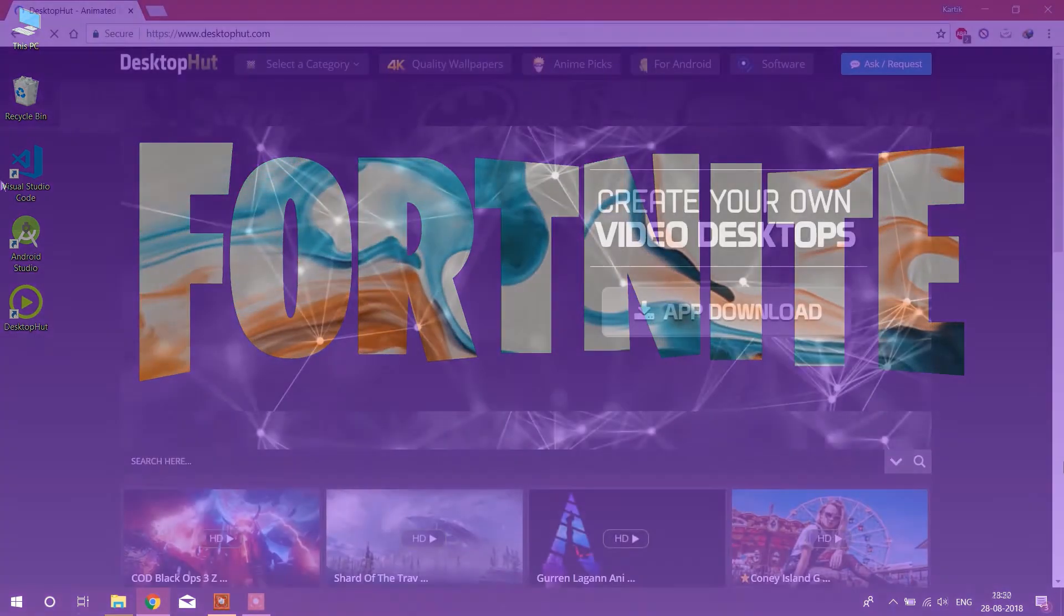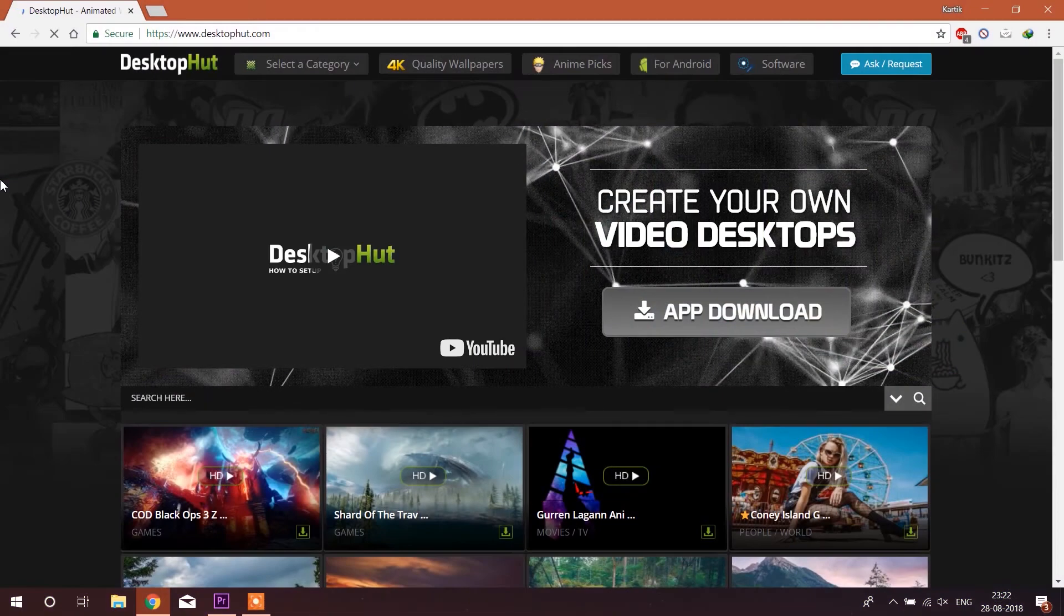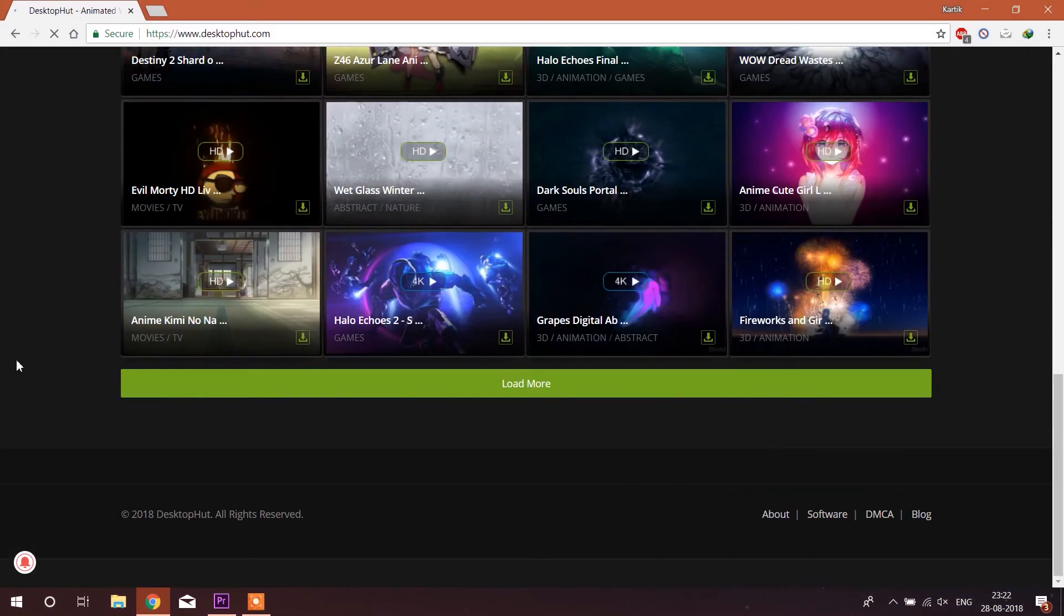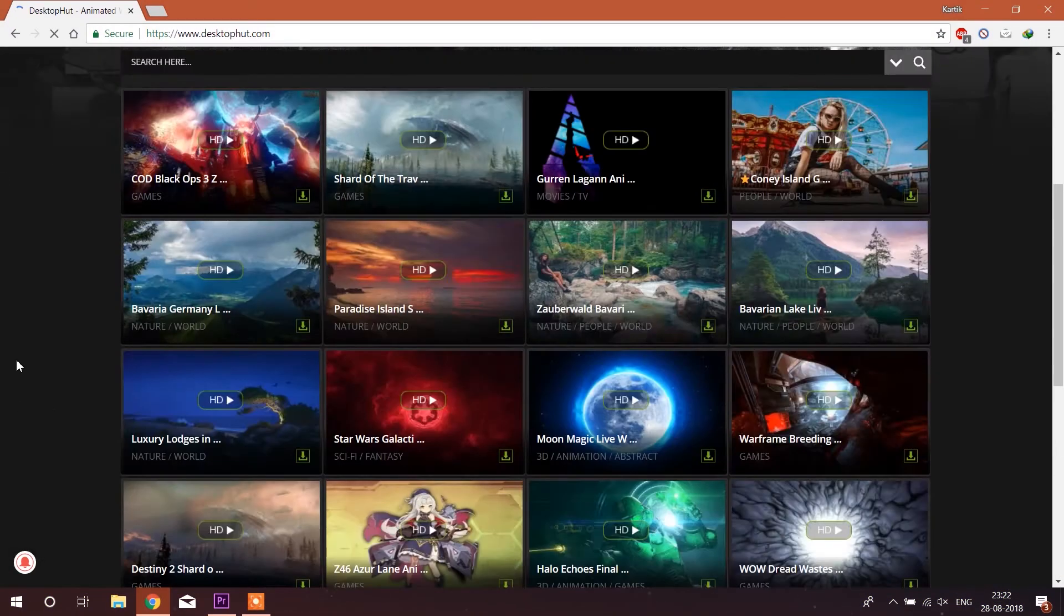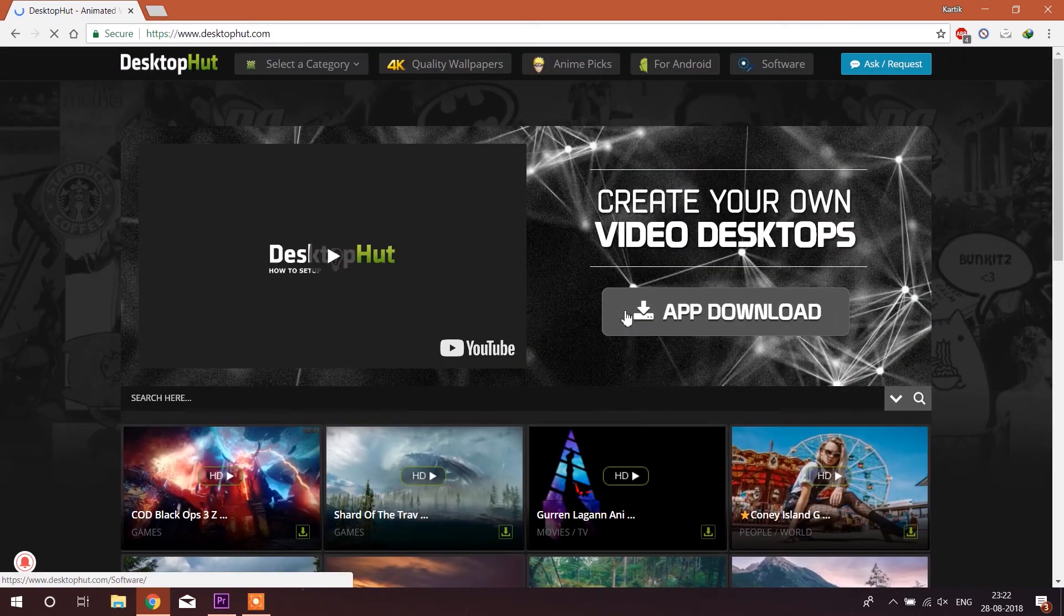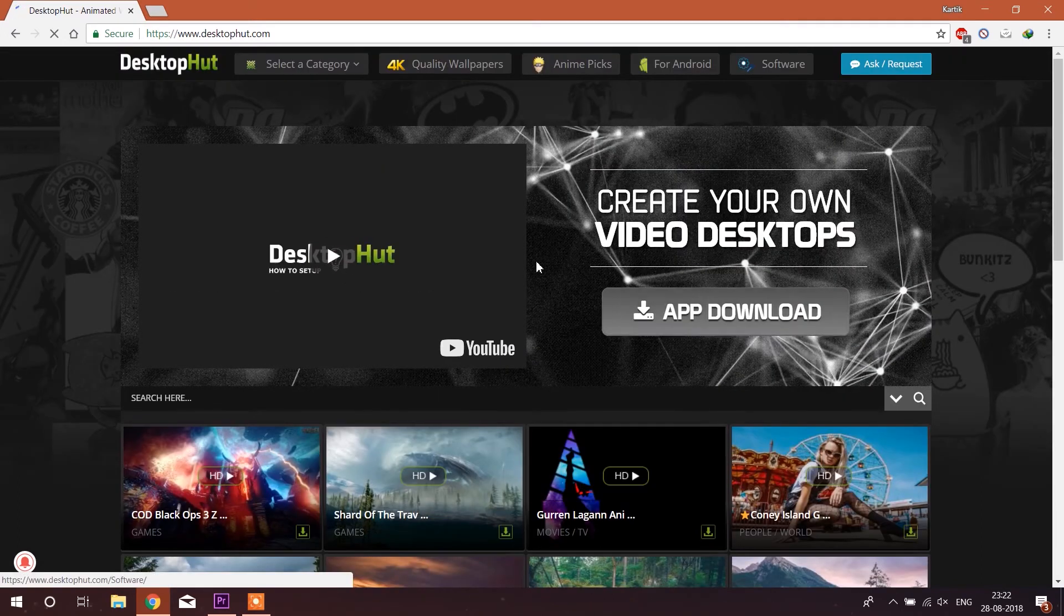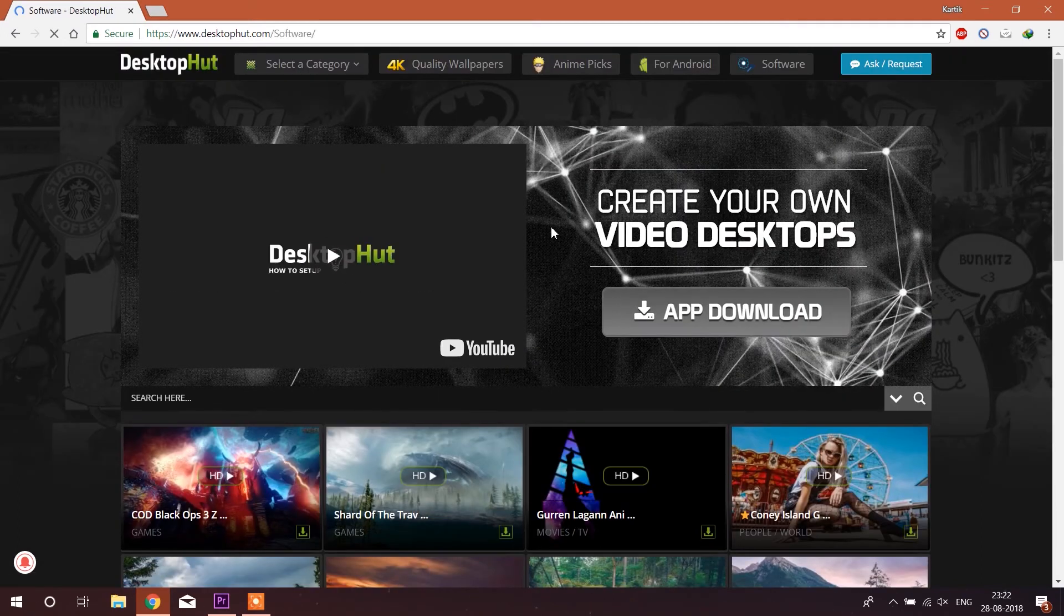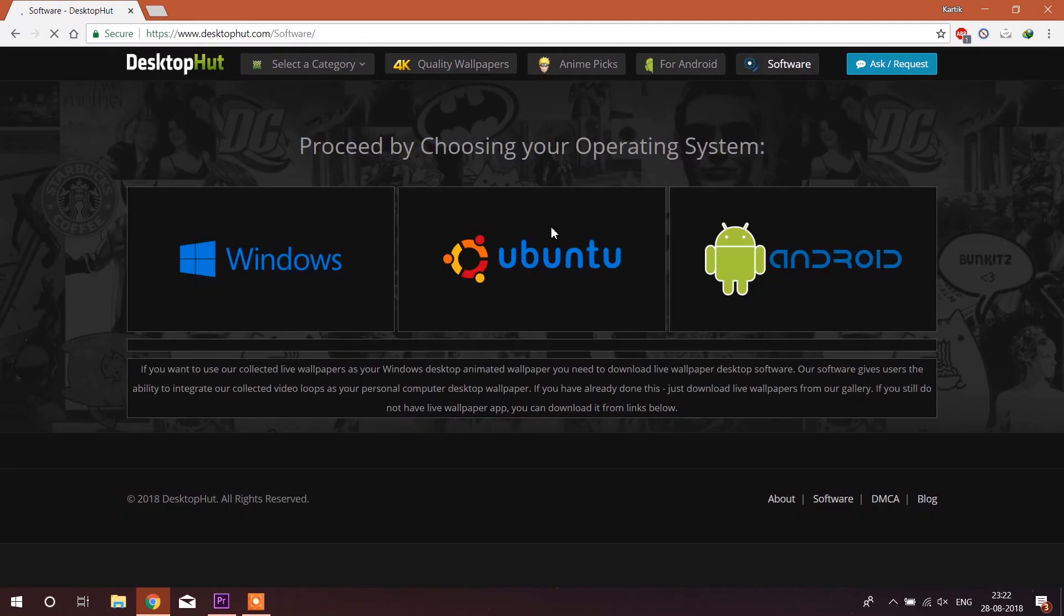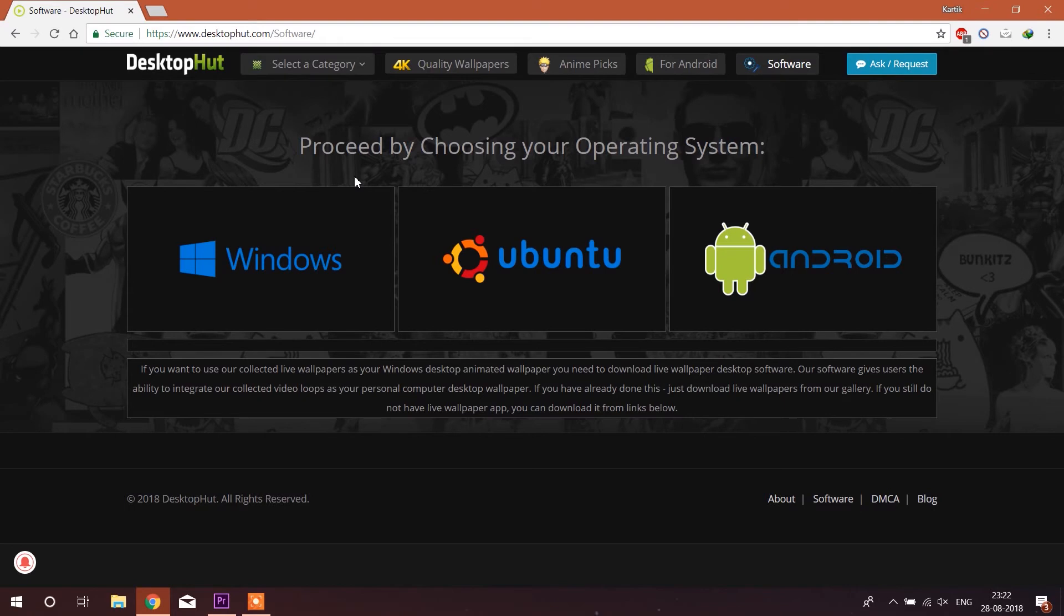First of all you need to visit the website desktophunt.com on your browser and here you will see the app download button. Click on it. Here you will find that this app is available for three platforms: Windows, Ubuntu, and Android.